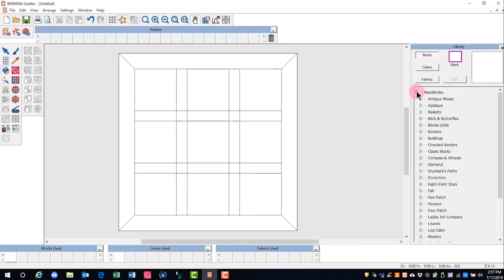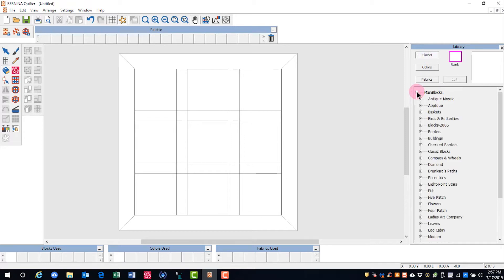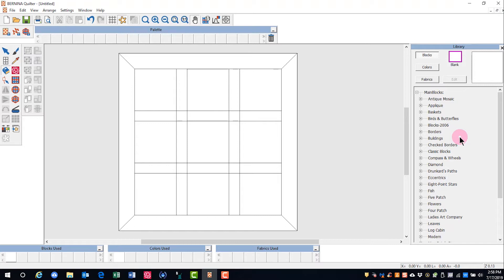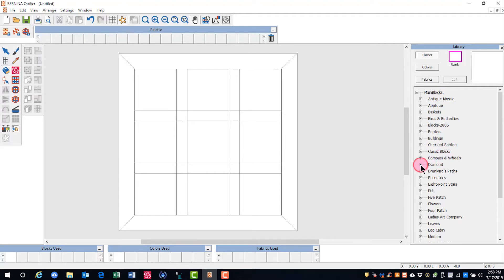Click on the plus sign in front of main blocks to open the different categories. You'll see there are multiple categories of blocks. You can even design your own block in the quilter program, and you'll learn about that a little bit later. Click on the plus sign in front of the block you wish to add to choose your category.